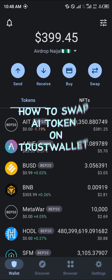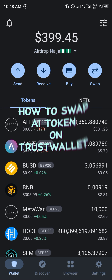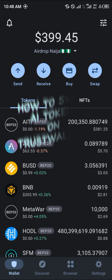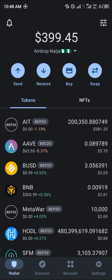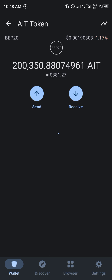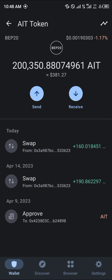Hello guys and welcome to another quick tutorial video. In this short tutorial I'm going to be showing you how you can swap your AI token on your Trust Wallet mobile app. First of all, make sure you do possess the AI token — as you can see, I do have a good amount of it.